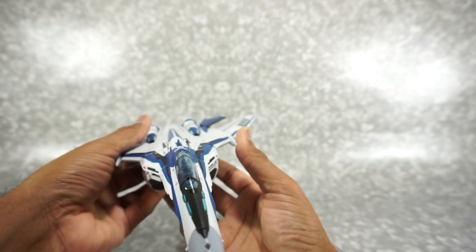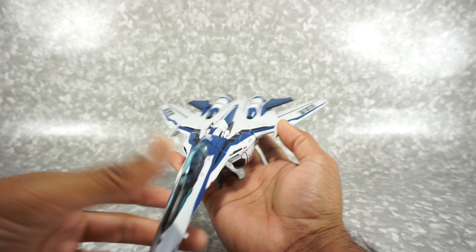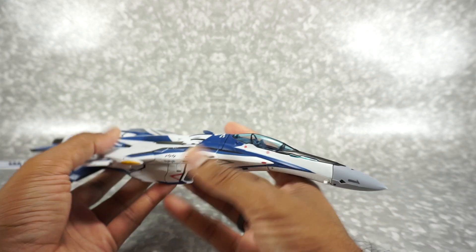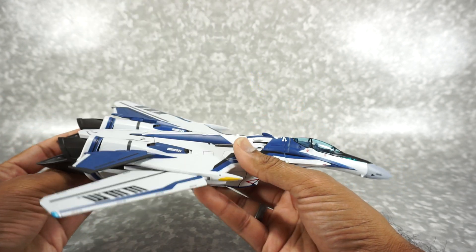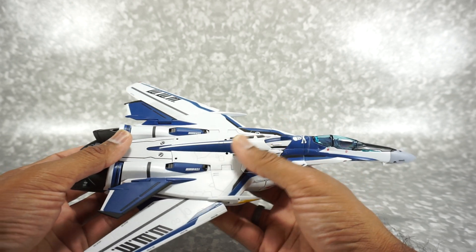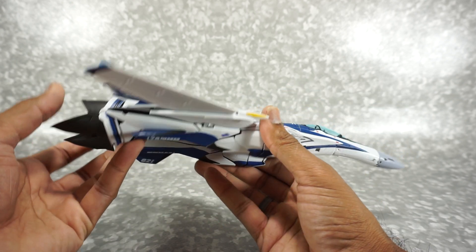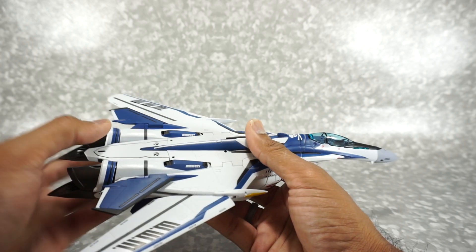So here it is. Pretty cool. It kind of feels like, how do I describe it? It's got some diecast in it.